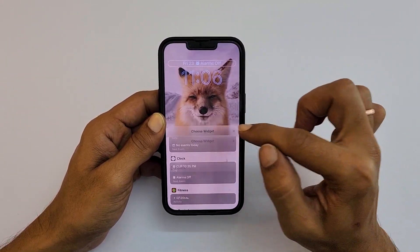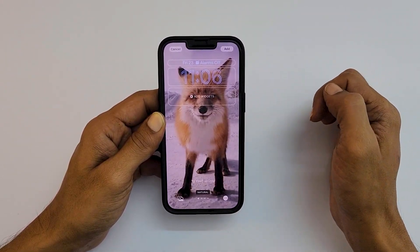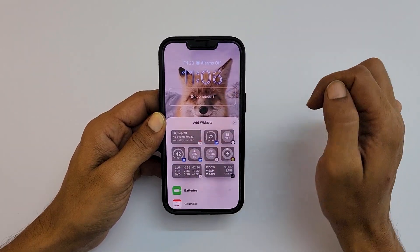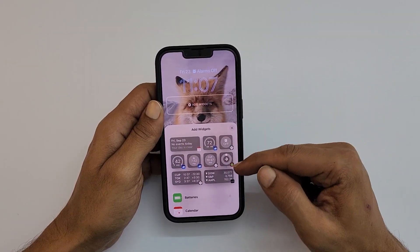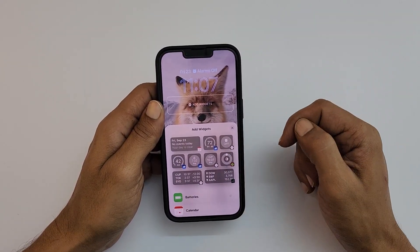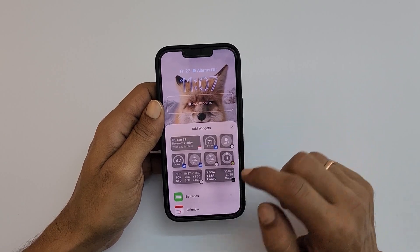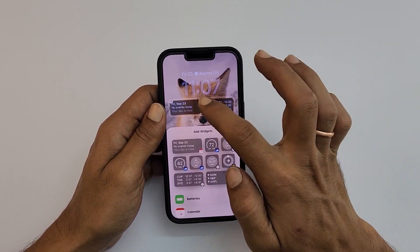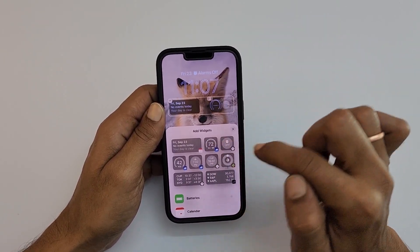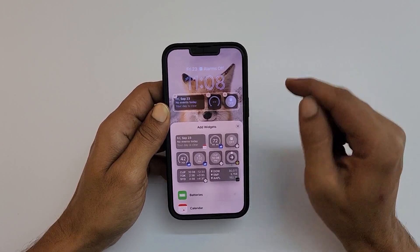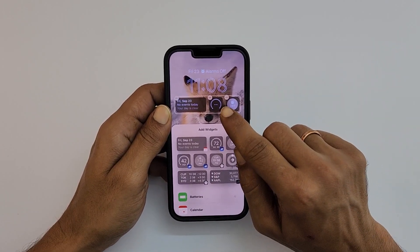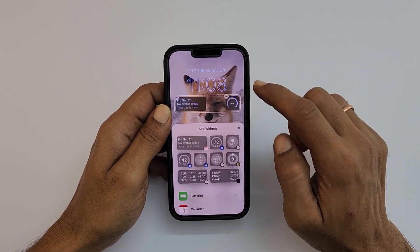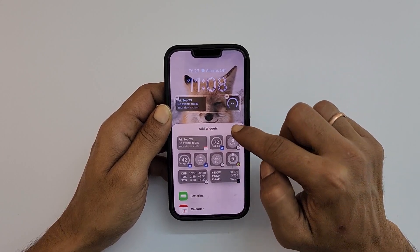You can add more widgets by tapping on Add Widget. Here are the available widgets. You can add four small widgets, two large widgets, or you can mix and match. To remove widgets, tap on the small minus sign.